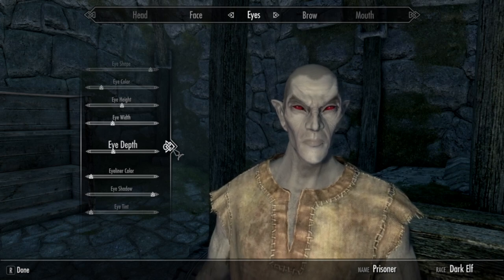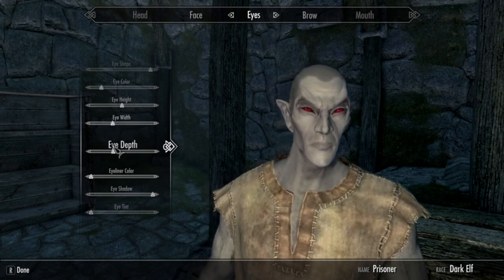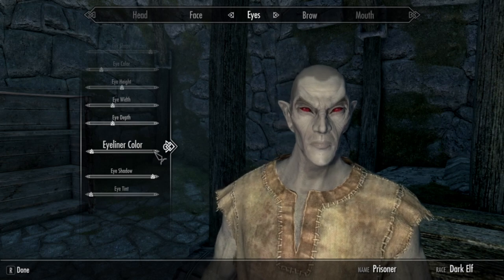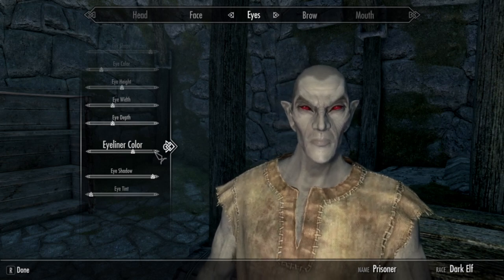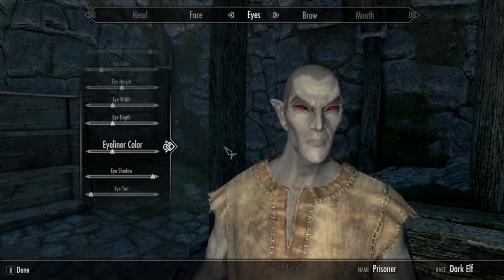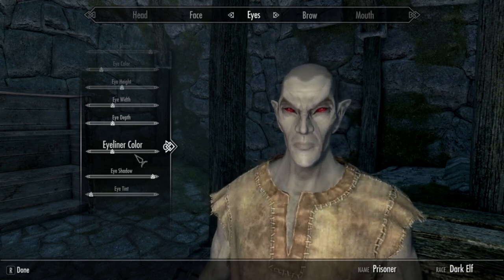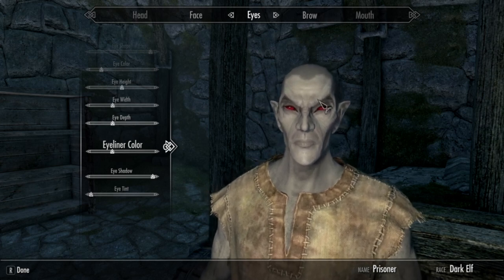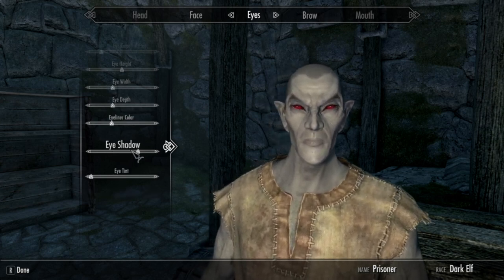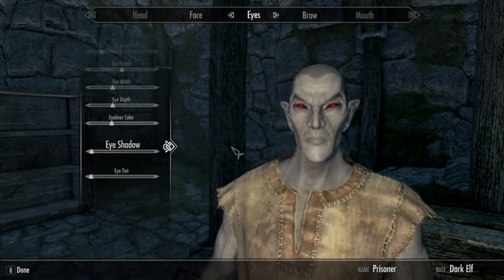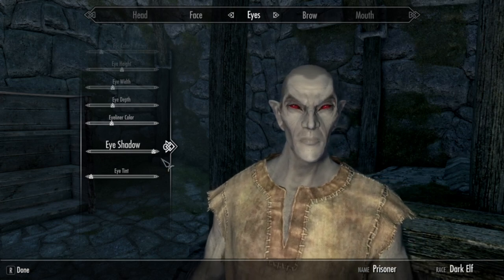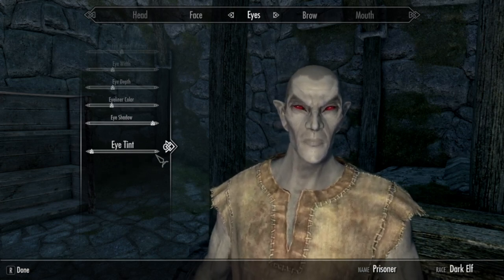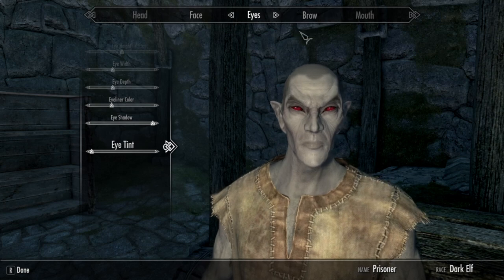For eye depth, same thing as eye width - you're going to want that right underneath the Y. Eyeliner color, you're going to want that one next to the E and the L. After that, eye shadow, you're going to want it all the way to the right. And eye tint, you're going to want that all the way to the left.